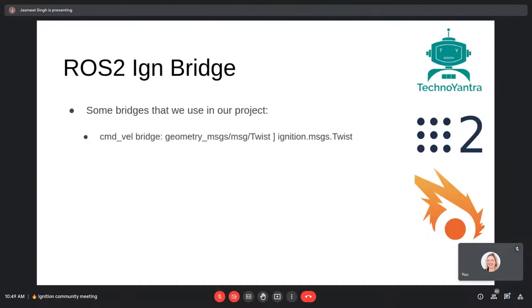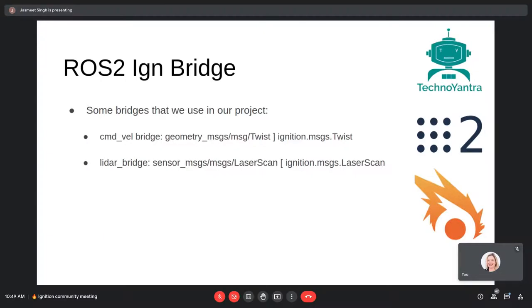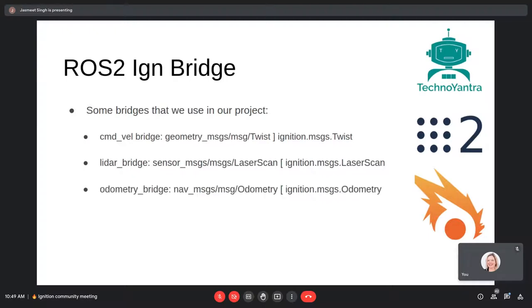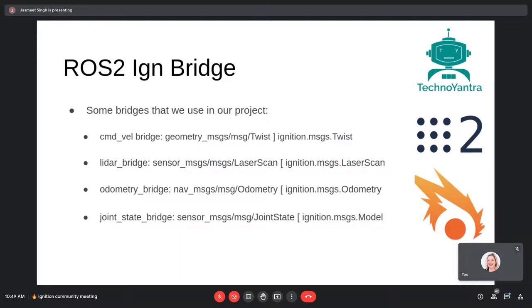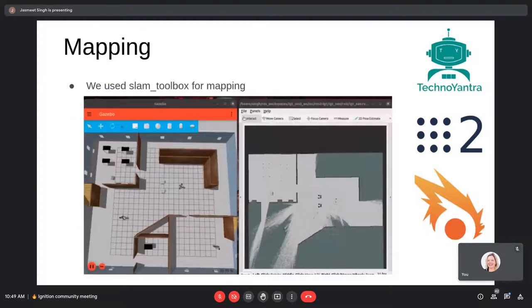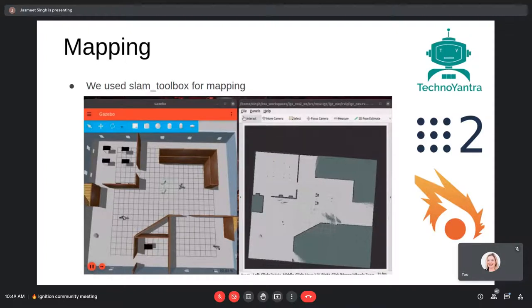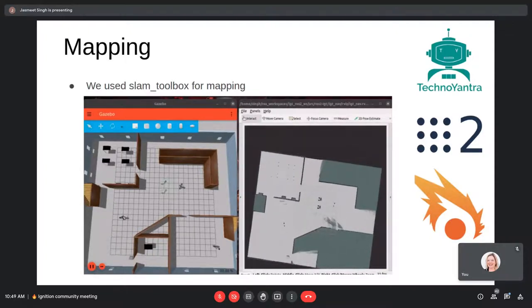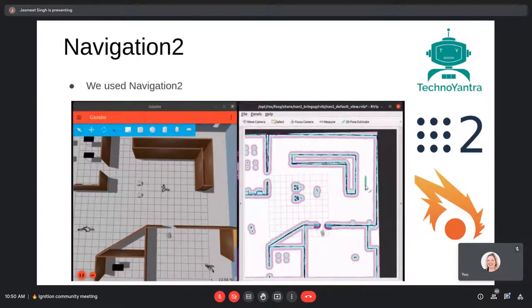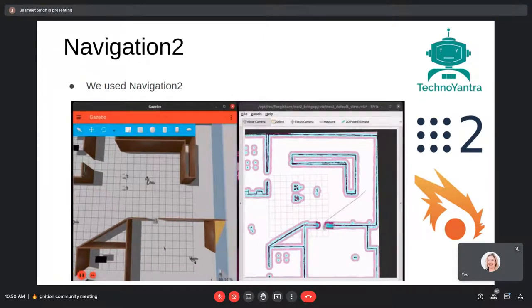Some of the bridges we use in our project: the command velocity bridge, the LiDAR bridge for bridging laser scan messages from Ignition to ROS, the odometry bridge to get odometry data from Ignition into ROS, and the joint state bridge which provides joint states from Ignition and publishes them to the joint_states topic in ROS. All this setup was finally used for the mapping process using SLAM Toolbox, and then for using Navigation2, which makes use of all the data coming from Ignition to apply autonomous navigation.